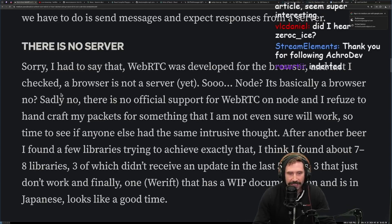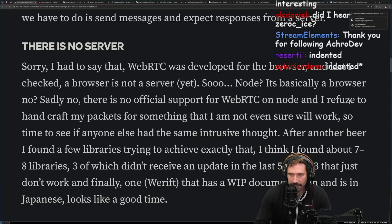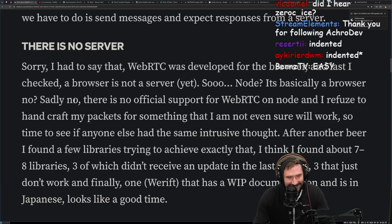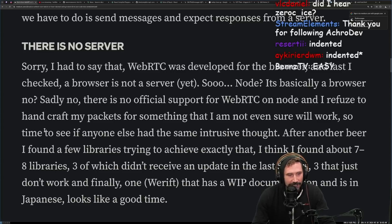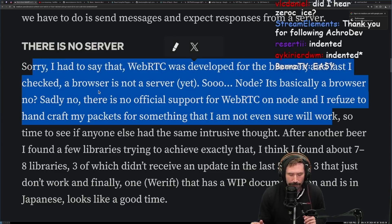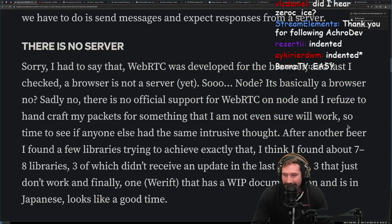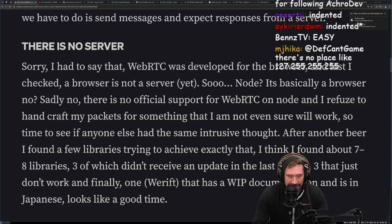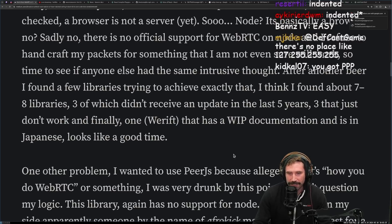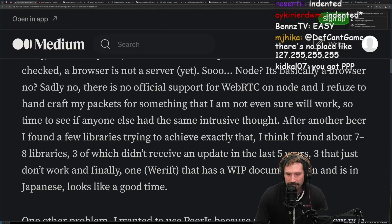There is no server — I had to say that. WebRTC was developed for the browser, and last I checked a browser is not a server yet. Node is basically a browser — no, sadly no. There's no official support for WebRTC on Node, and I refuse to handcraft my packets for something I'm not even sure will work. It would also be an incredible amount of work: WebRTC involves UDP, RTP, RTCP back-channel communications, SDP for capabilities/information transfer — there's so much that goes into WebRTC.